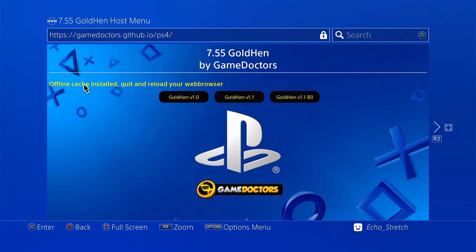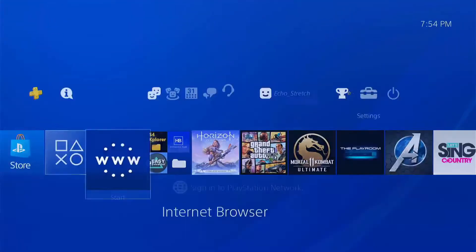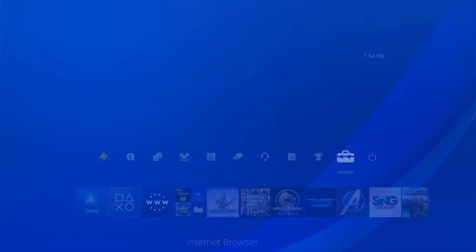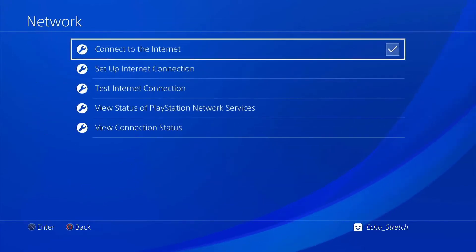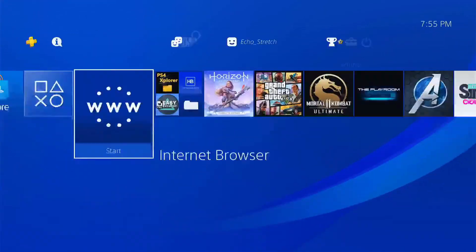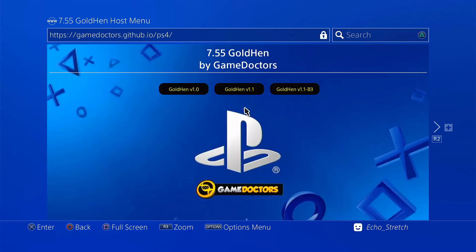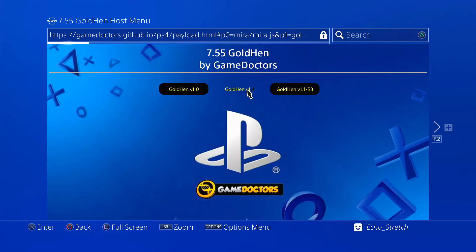So, now that our cache is installed, we'll go ahead and hit the PlayStation button. We'll jump over to settings and turn off our network. Launch our browser again. And we're going to go with GoldHen 1.1. We'll go ahead and hit that.